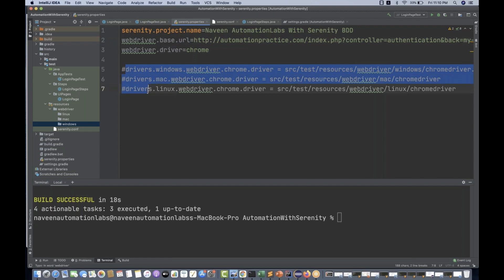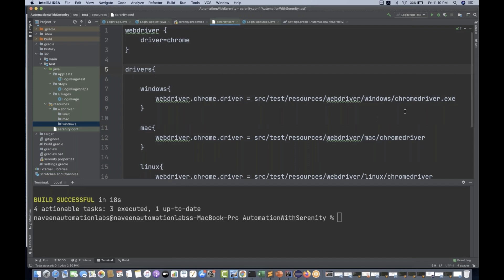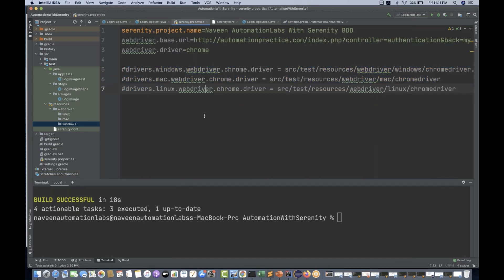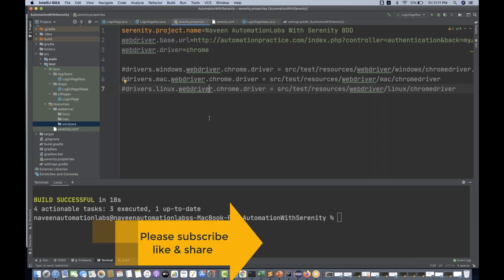In serenity.conf just let it be — if you really want to use a specific driver then only maintain that, otherwise you can delete that file. You can mention everything inside the dot properties file. I would advise you to use the properties file instead of the configuration file — that is the better approach, with one-liner key-value pair format. Please try this out, let me know if you have any issues, subscribe to the channel, press the bell icon, and take care. God bless you all.